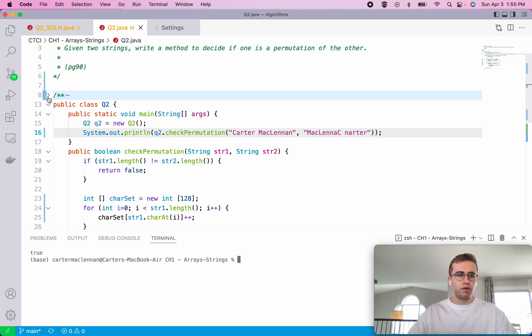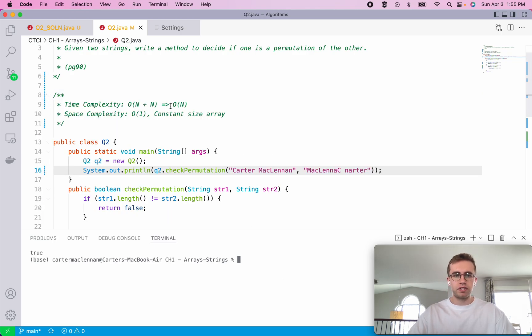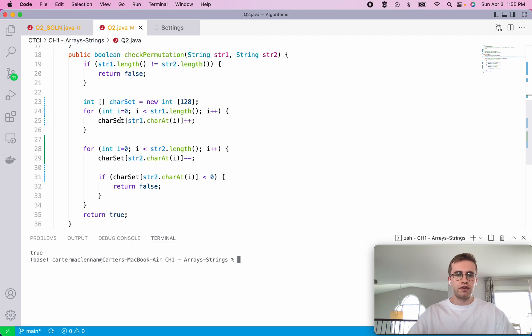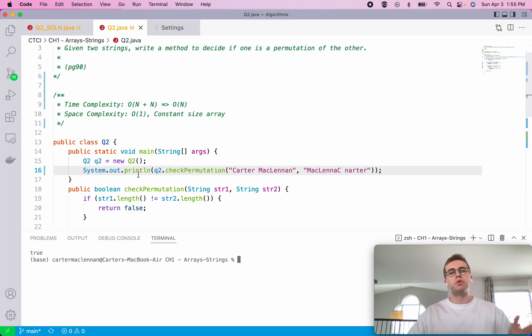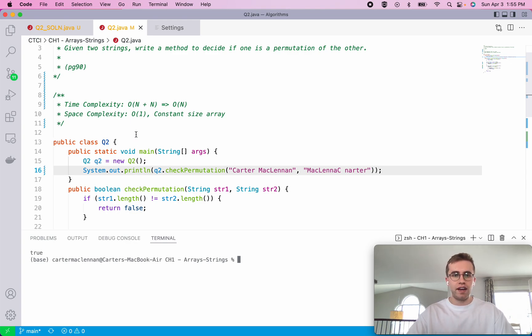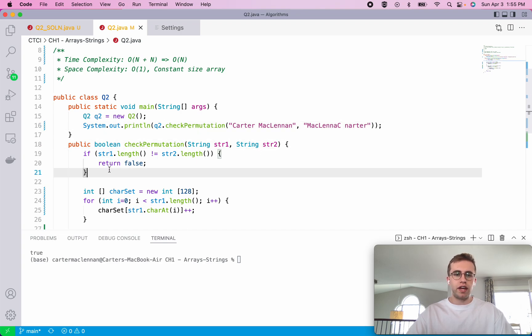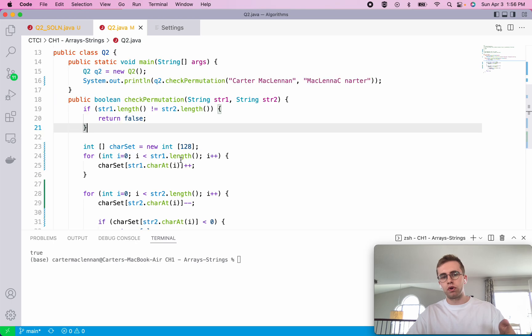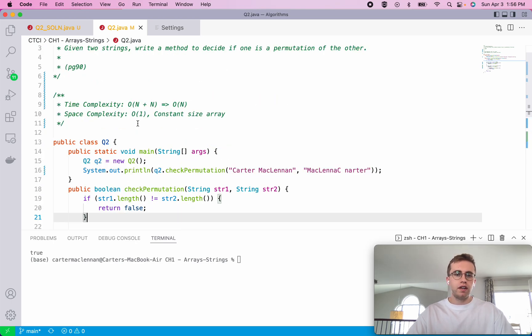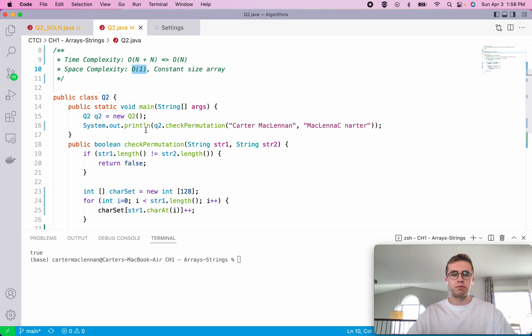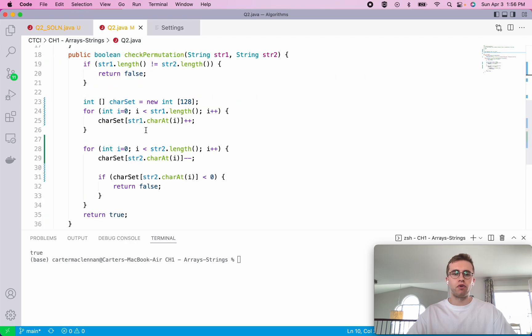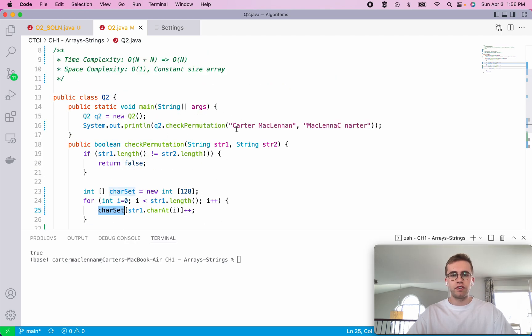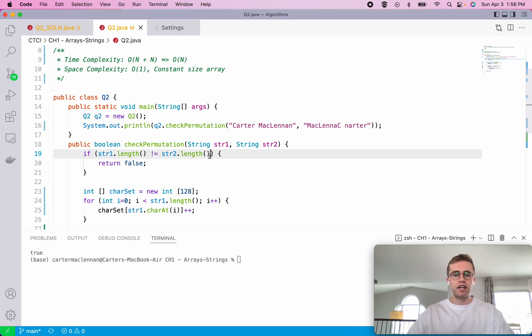The time complexity for this is just O of n because we iterate n times in the first loop and then n times in the second, which is therefore O of n. That's just a function of the length of the string, and they have to be equal lengths for this to go through those loops. The space complexity is O of one because our array, this character set, isn't a function of the string's length, it's not a function of the input size, it's just a static 128 character array.